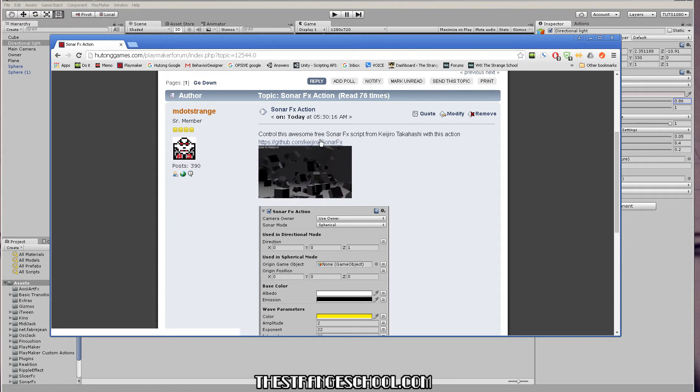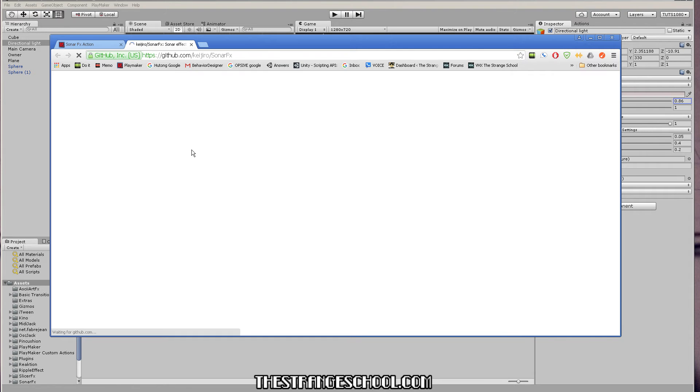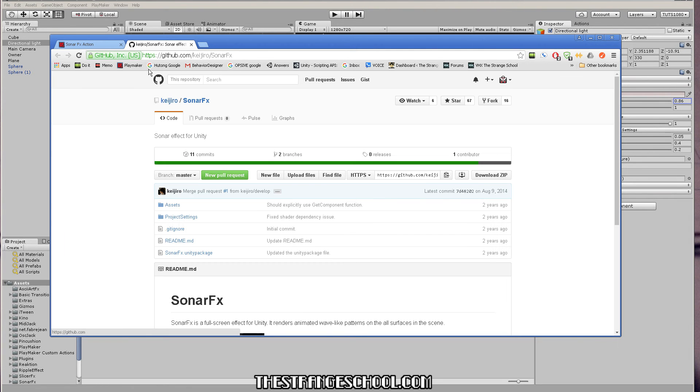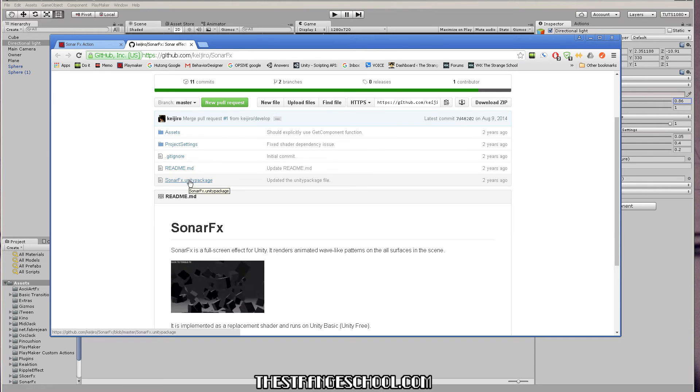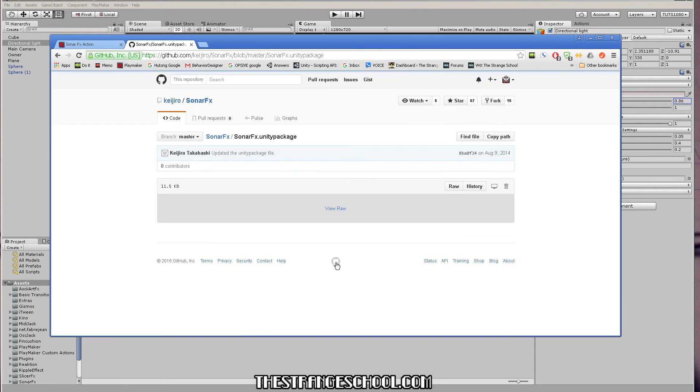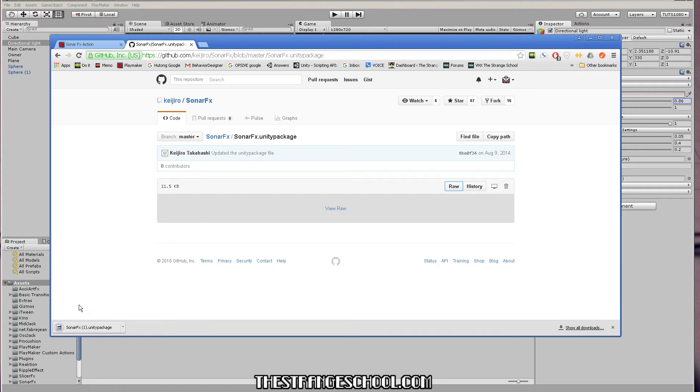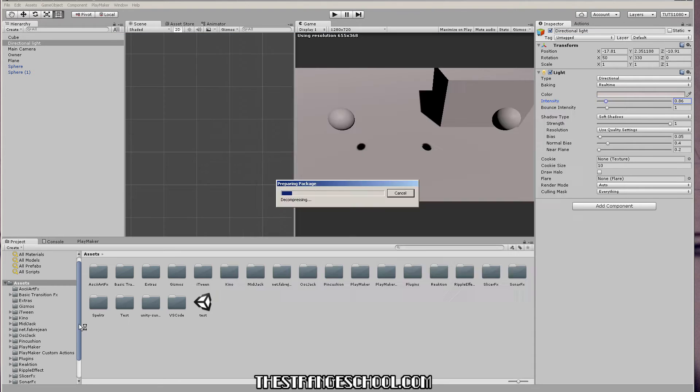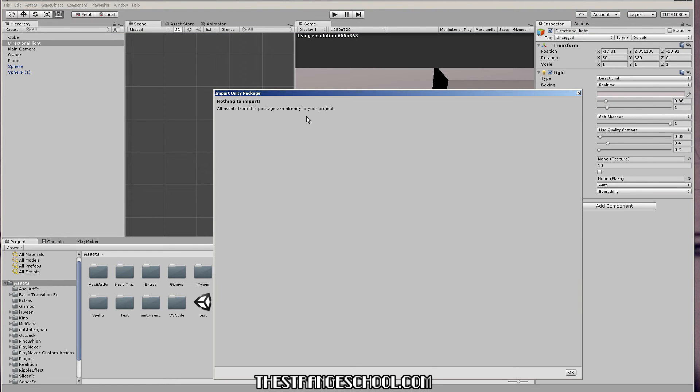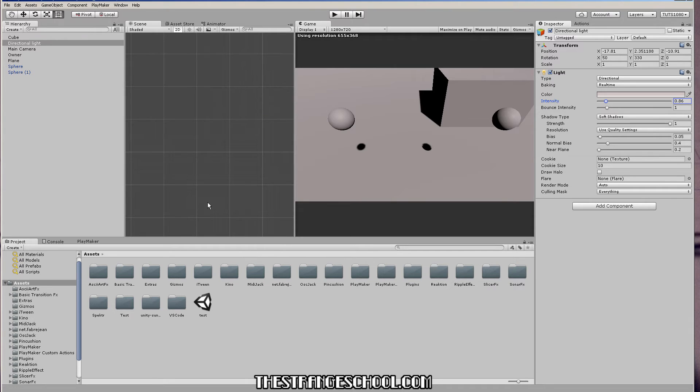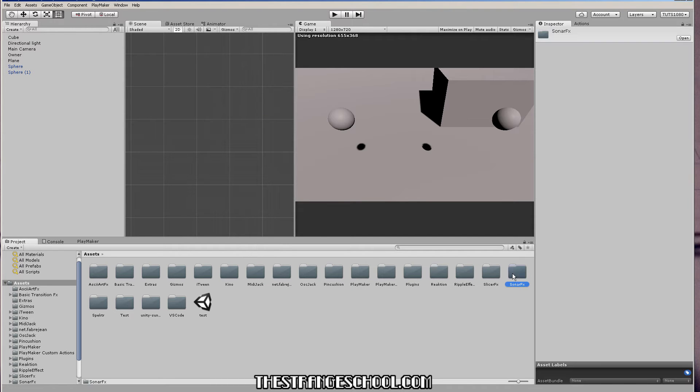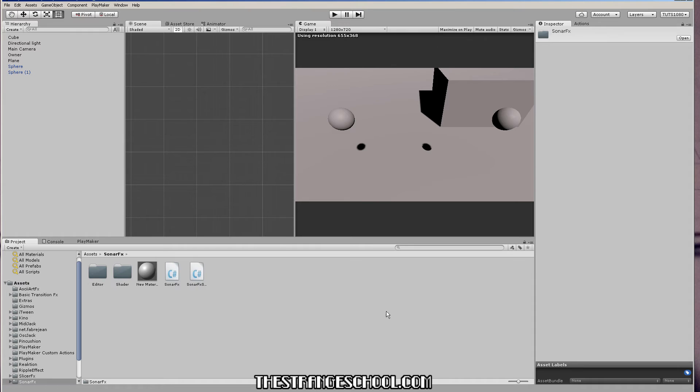And the first thing you want to do is click on the GitHub link. And then here for the sonar effects package, you click it and then click raw. It will download the package and then you click it. I already have it installed, so there's nothing important, but you would just say OK. And then you will have this sonar effects folder in your assets, in your project.